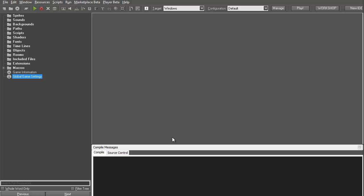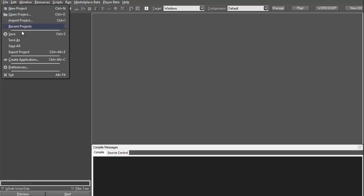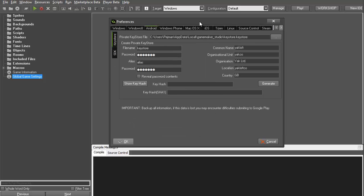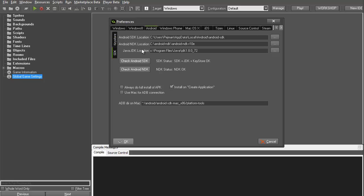The first step you want to do is prepare your PC for Android. To do that you will need to install several things before doing anything, and these things are defined in GameMaker. To find out what you need, go to File, then GameMaker Preferences, find Android, and go to the SDK section.